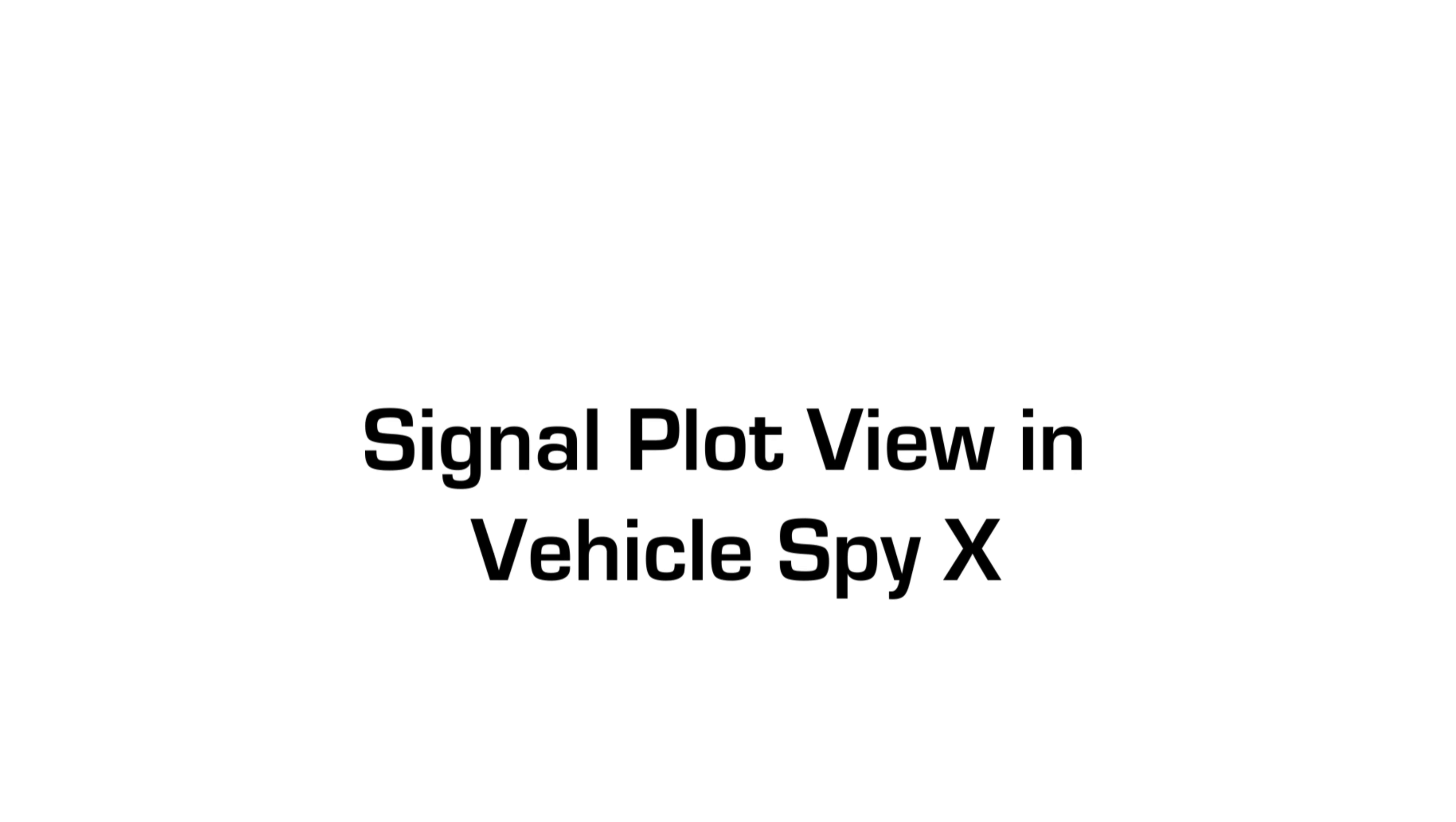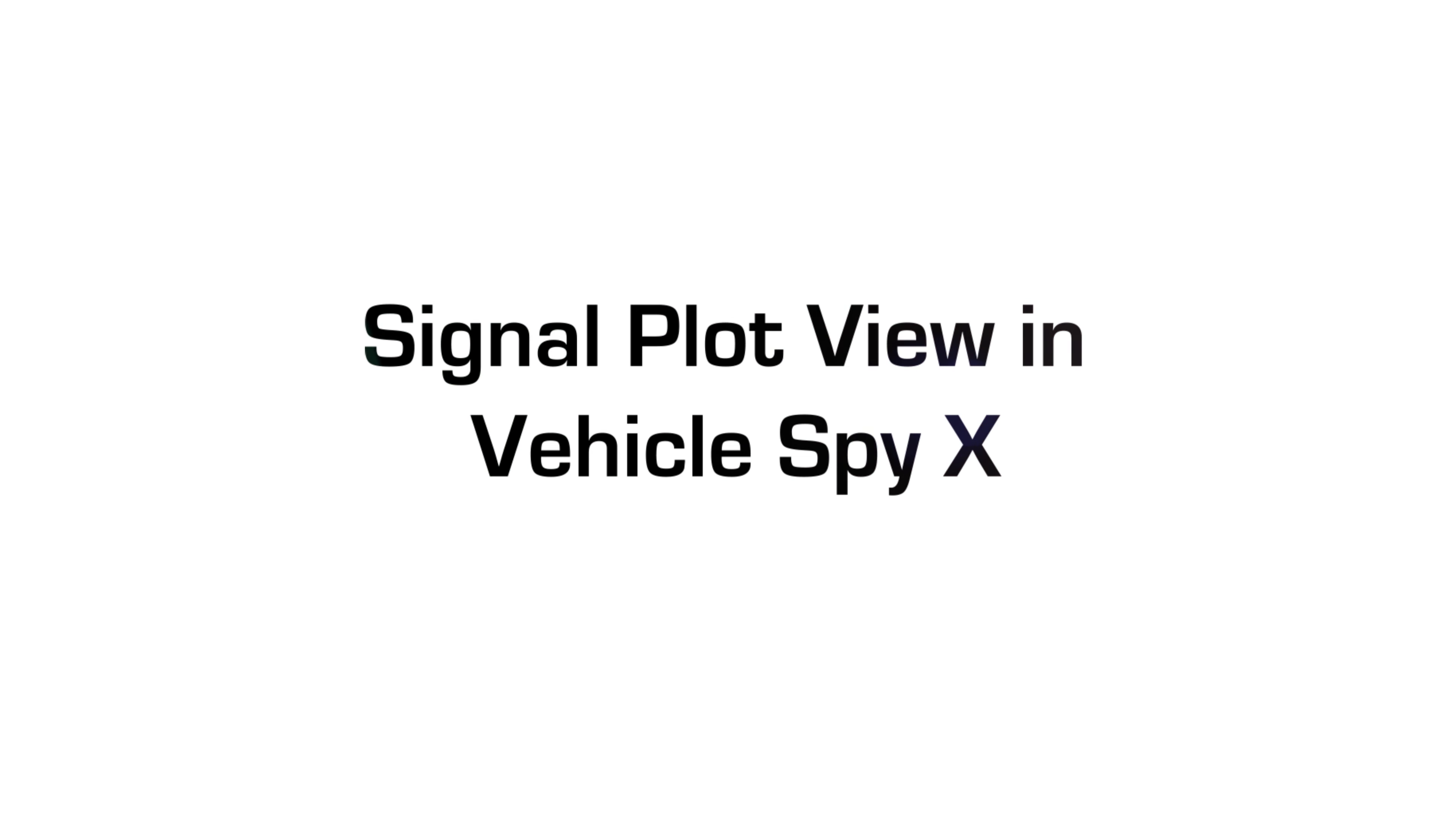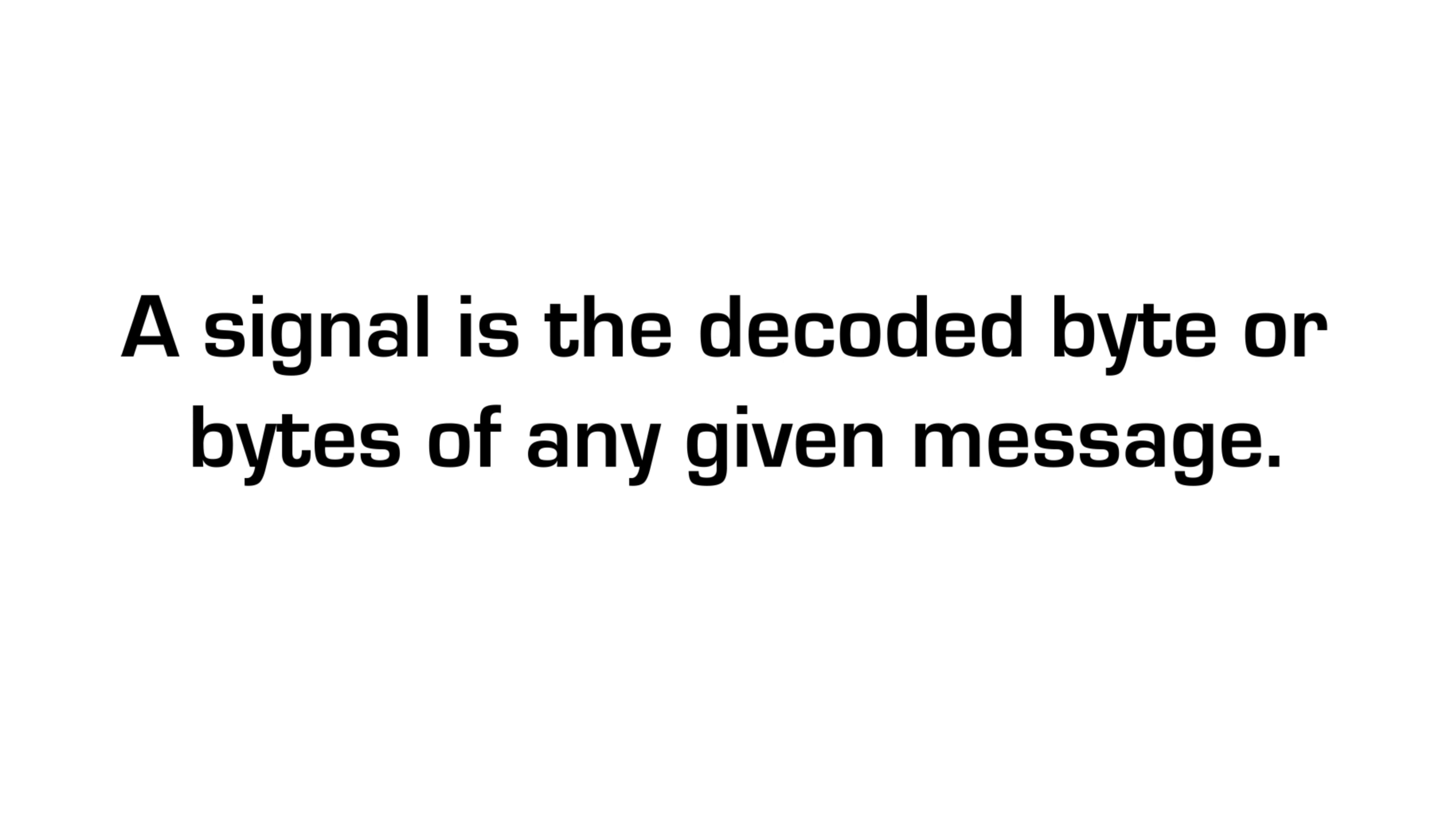In this video, we are going to show you how to use Signal Plot View in VehicleSpy X. A signal is a decoded byte or bytes of any given message.